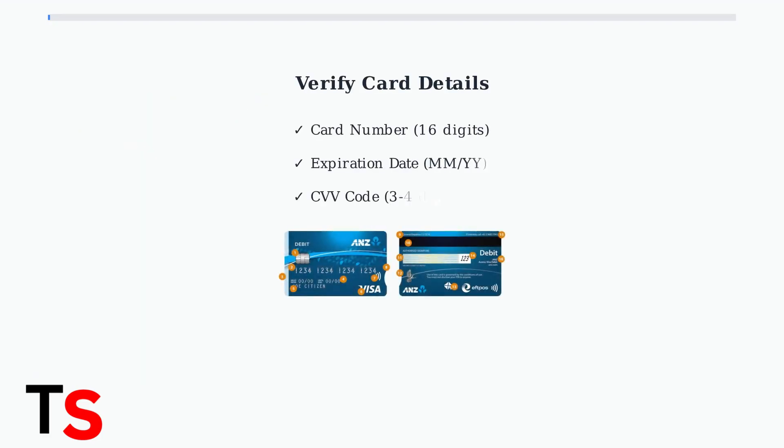When your debit card isn't working on Robinhood, start by double-checking your card details. Verify that the card number, expiration date, and CVV code are entered correctly in the app.